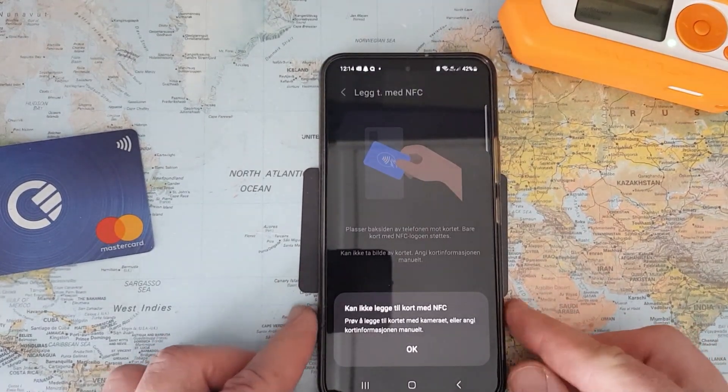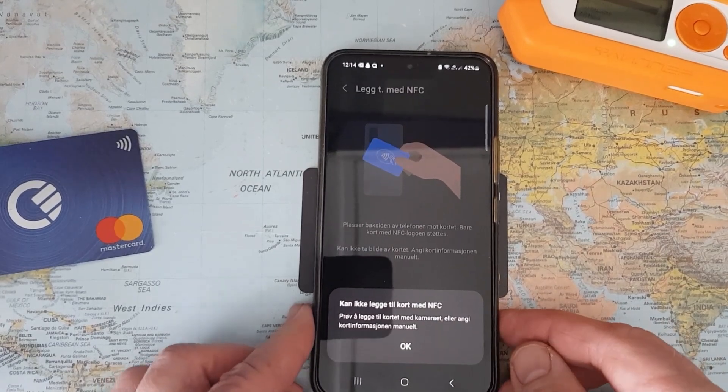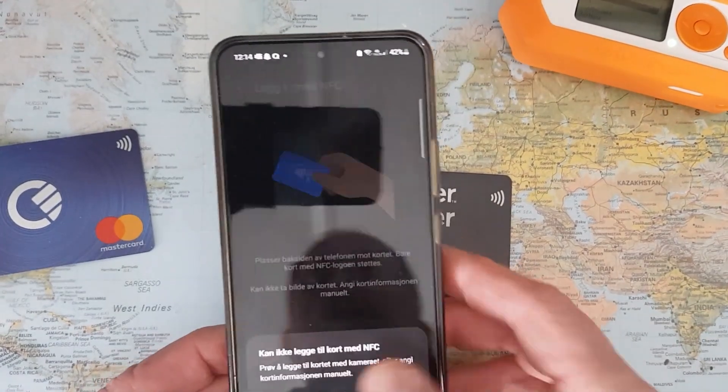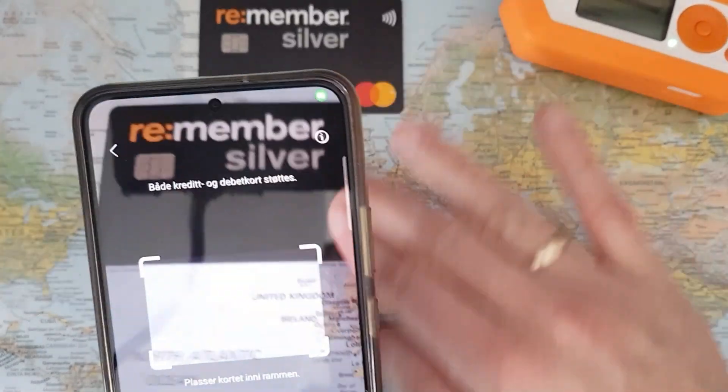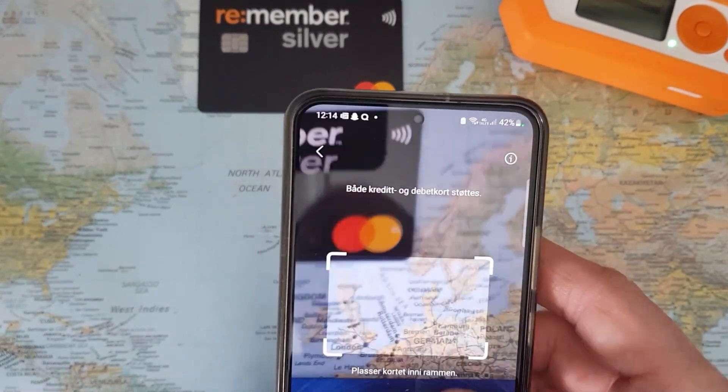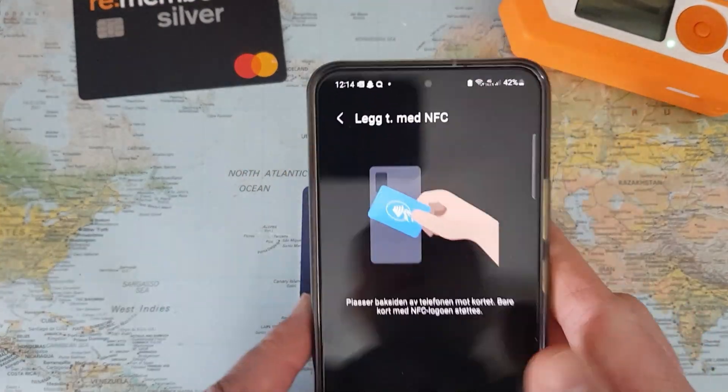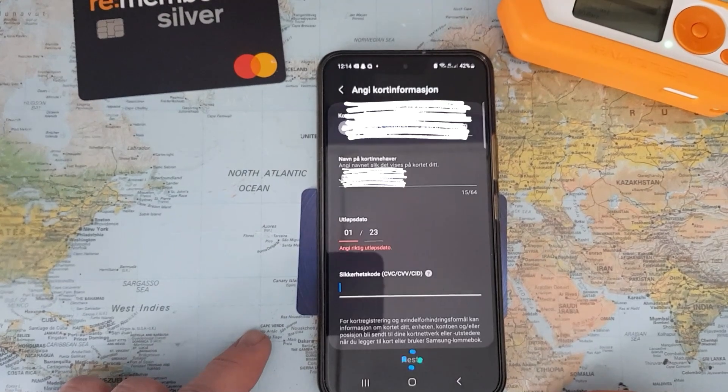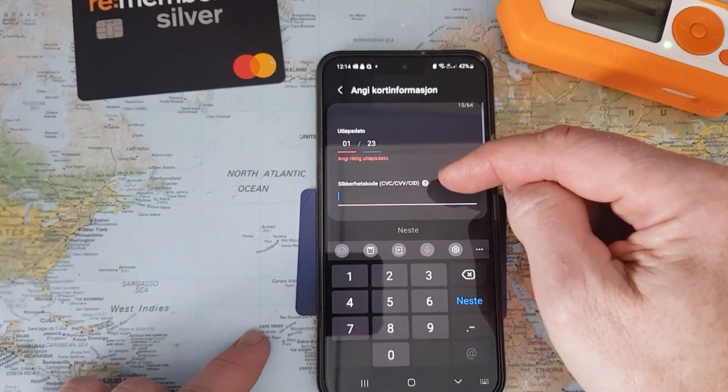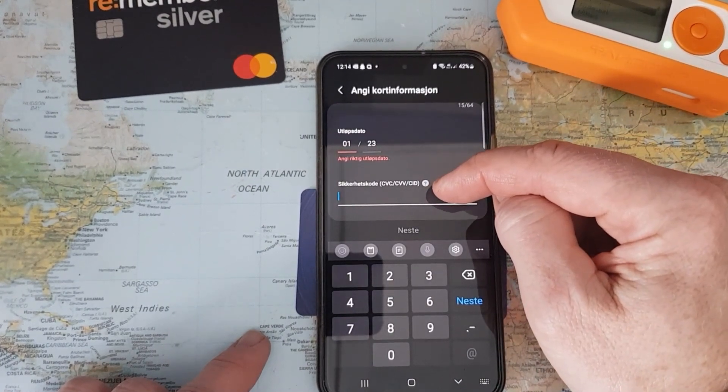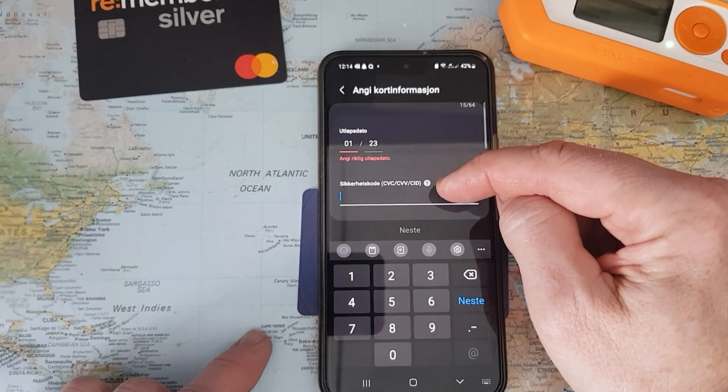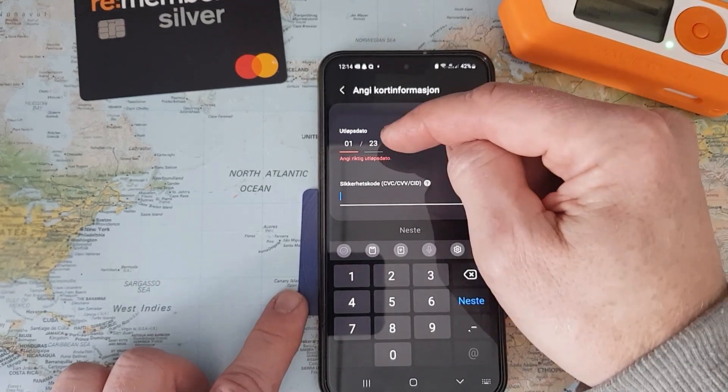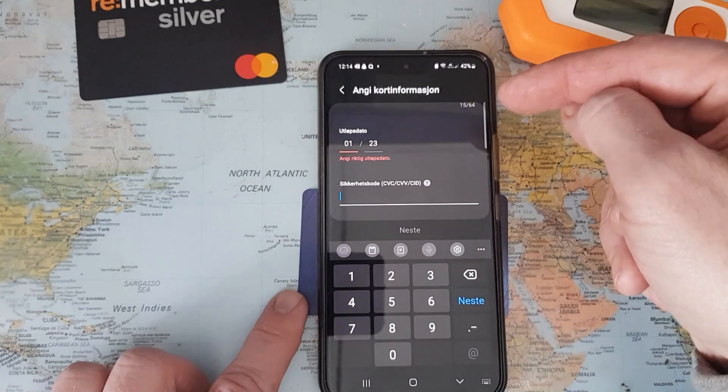It says it simply cannot add the card using NFC for this card. Let's try the other card. I'll use NFC as well, and here we go. Here I have to enter the CVC or CVV code. I'll of course not expose that here. This is the expiry date.